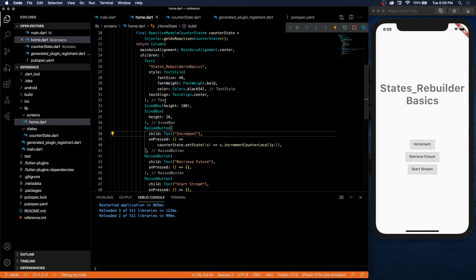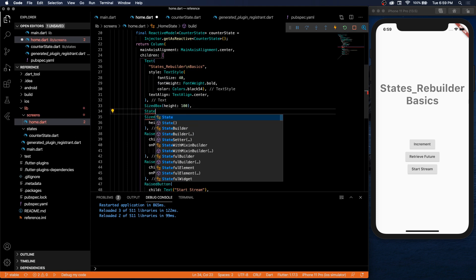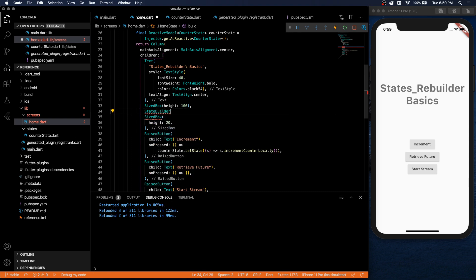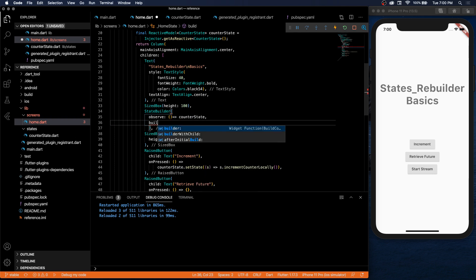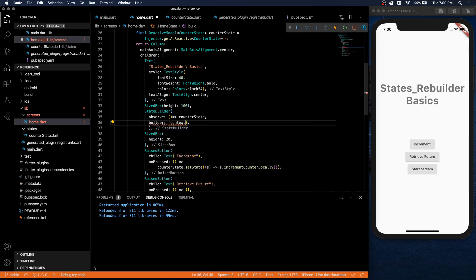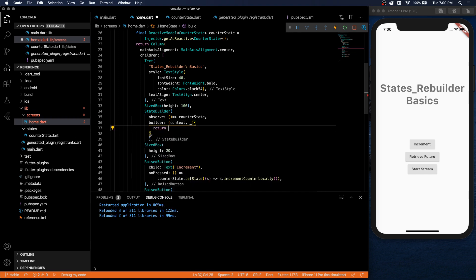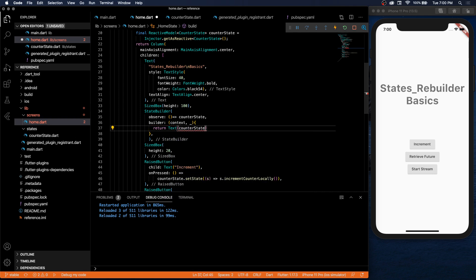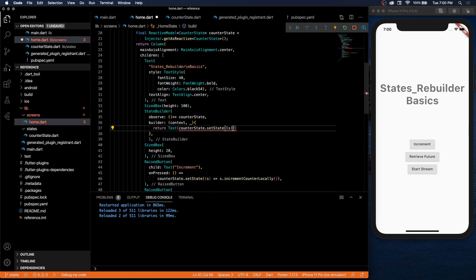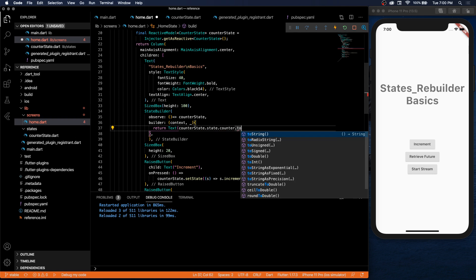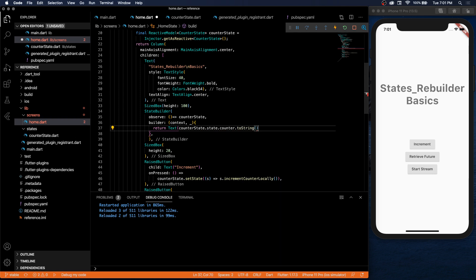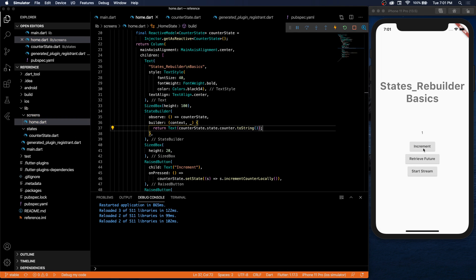In order to display that counter, we want to use a state builder. Inside the state builder, we will observe our reactive model called counter state. And our builder in here takes in a context and that counter state that we have. And now we can return a text widget with our counter state dot state, with our counter state dot current state, and our counter variable. Now let's turn it to string. And if everything worked well, it should be done. So there we go, we have our counter, we're able to increment, and it updates for us. Beautiful.